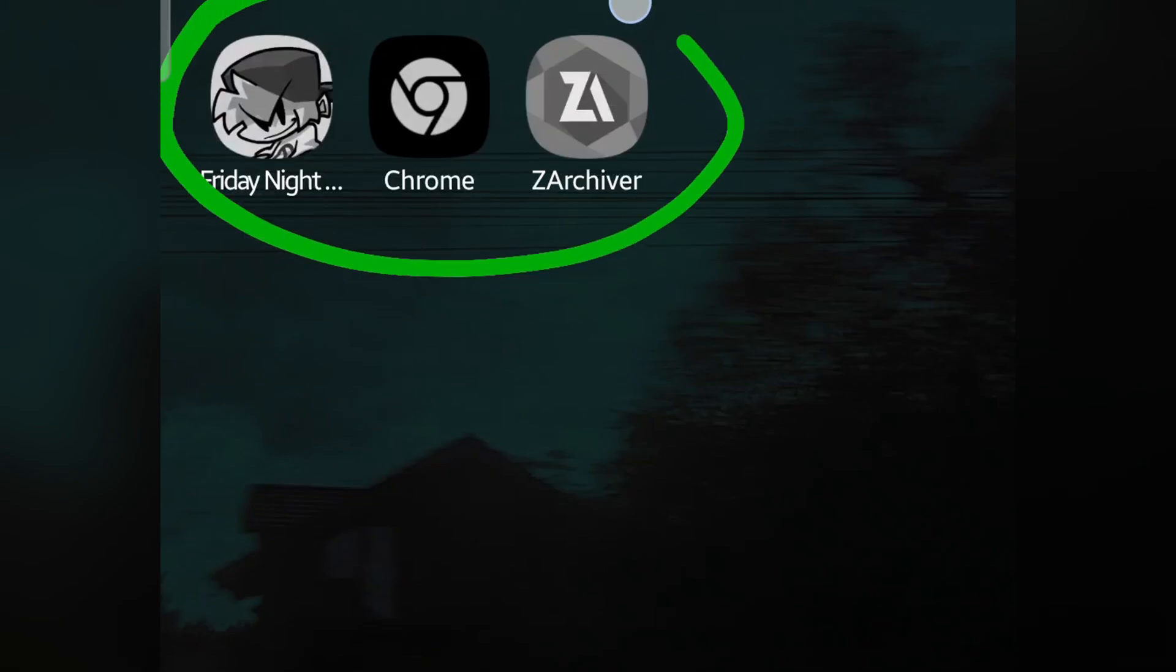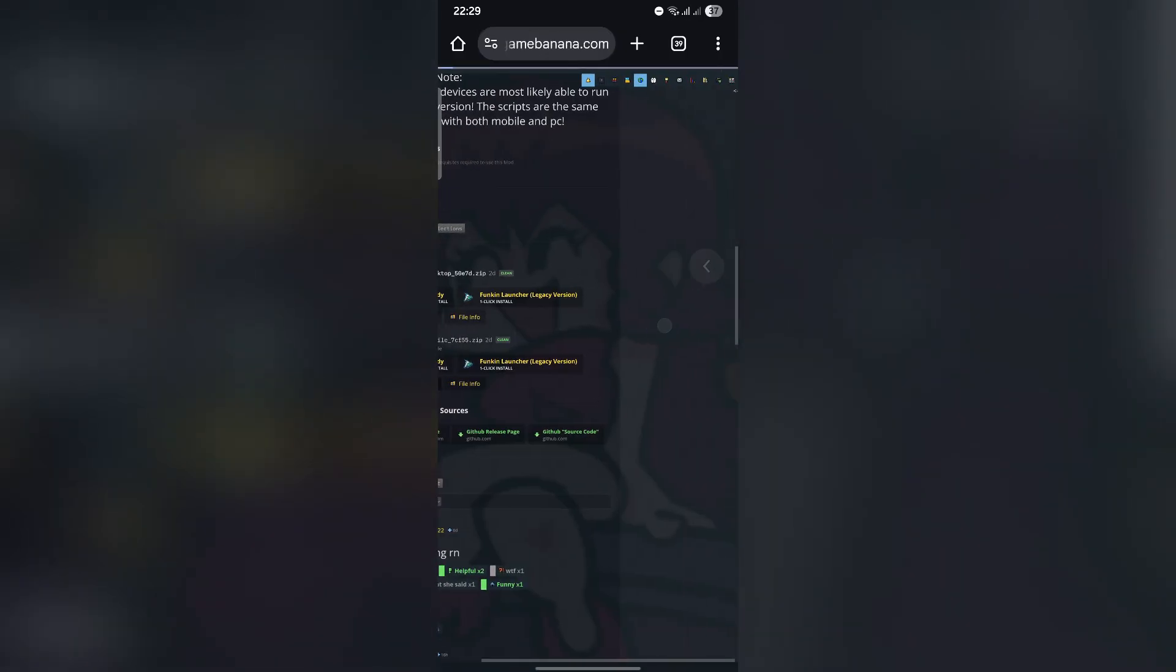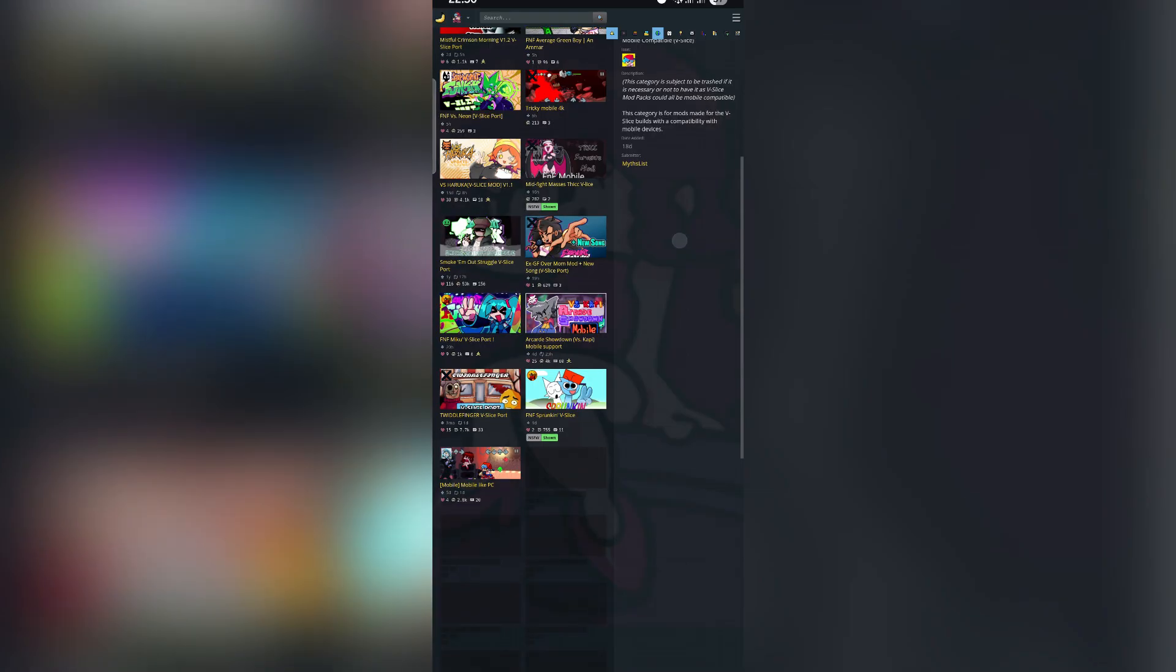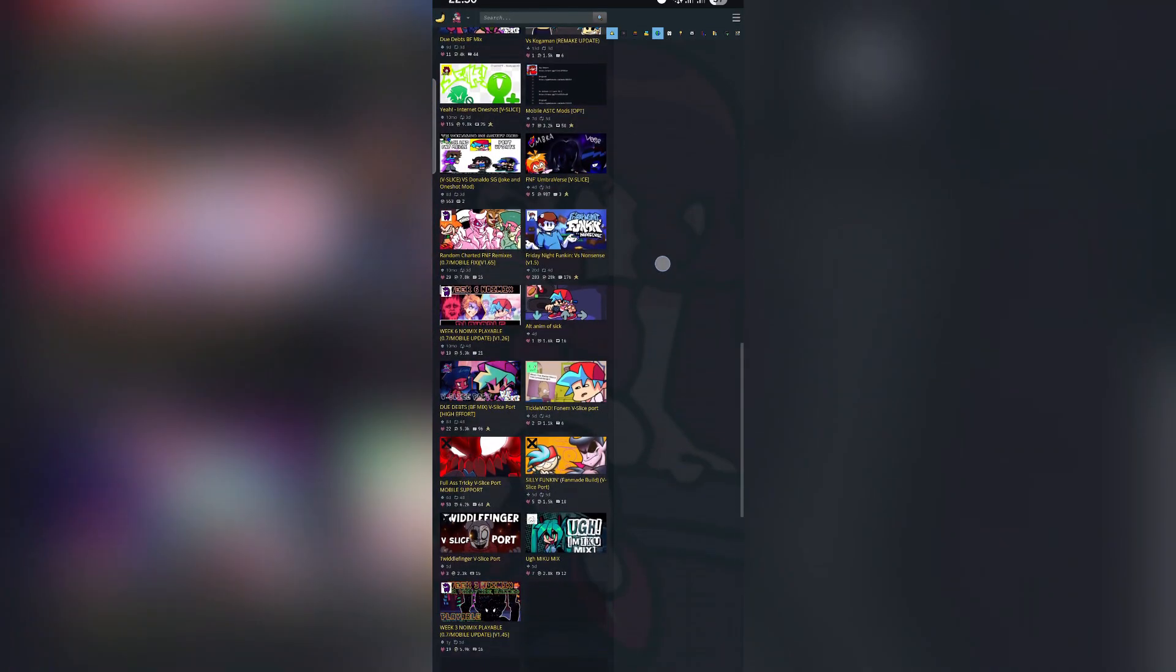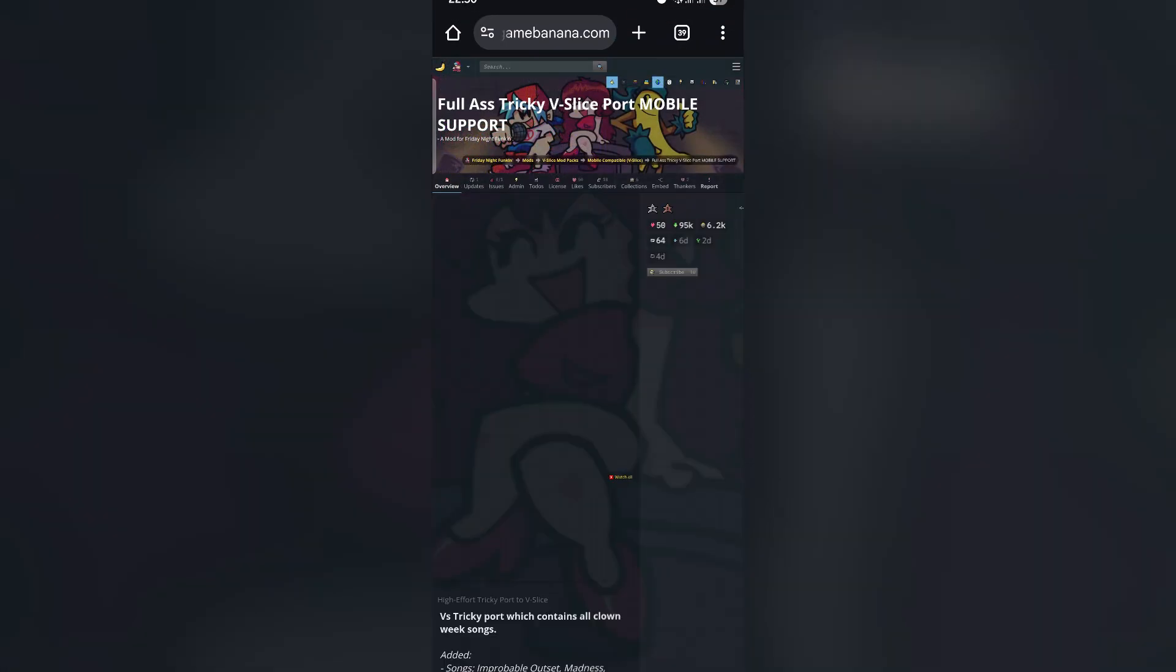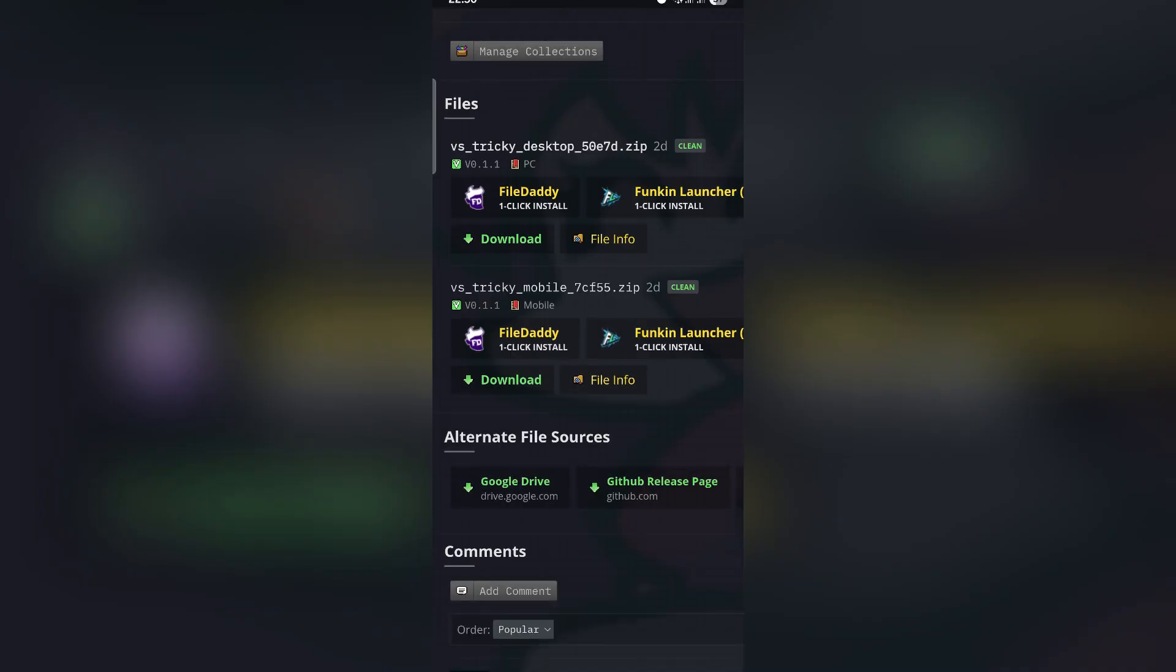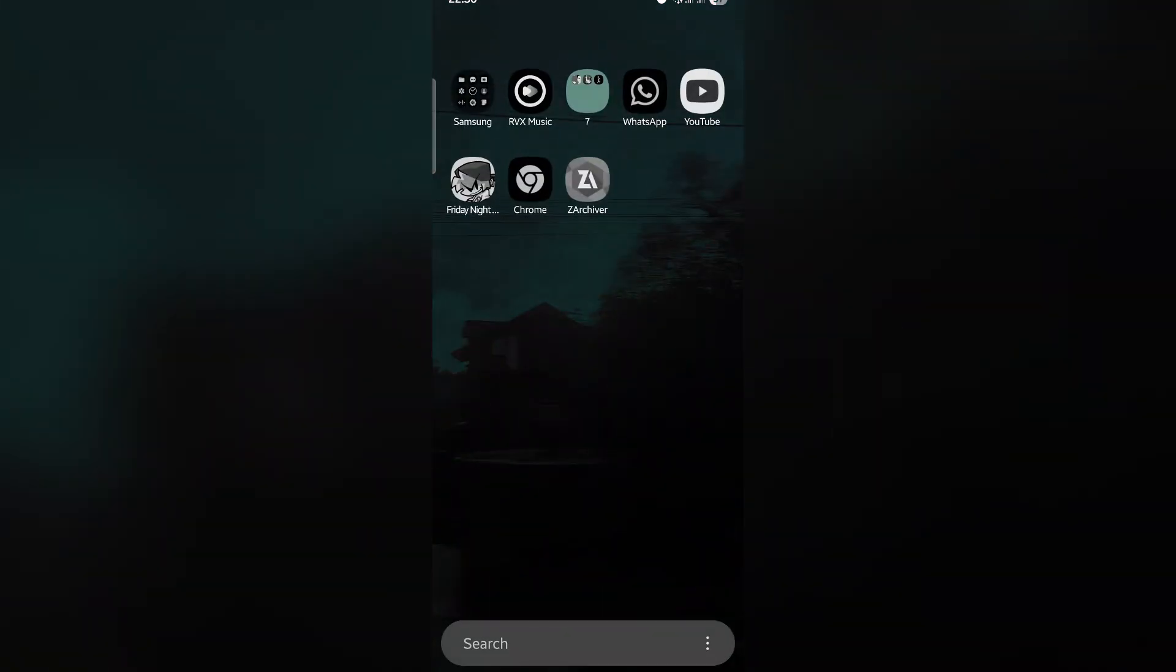If you have these three apps installed on your device, open Chrome and go to compatible V slice modes. Scroll down and find the mods you like. I will download the Tricky mod and click on download.